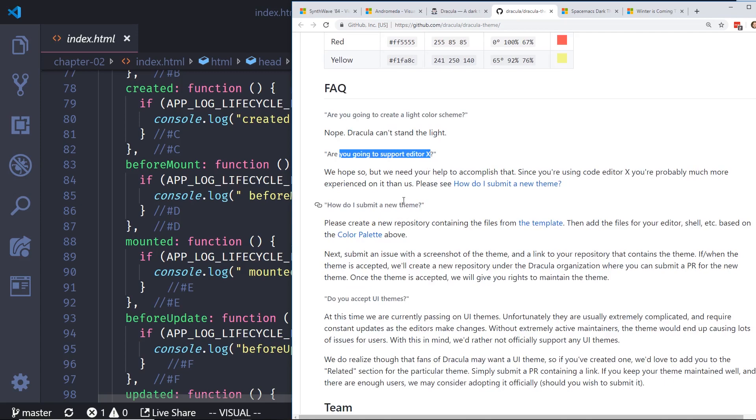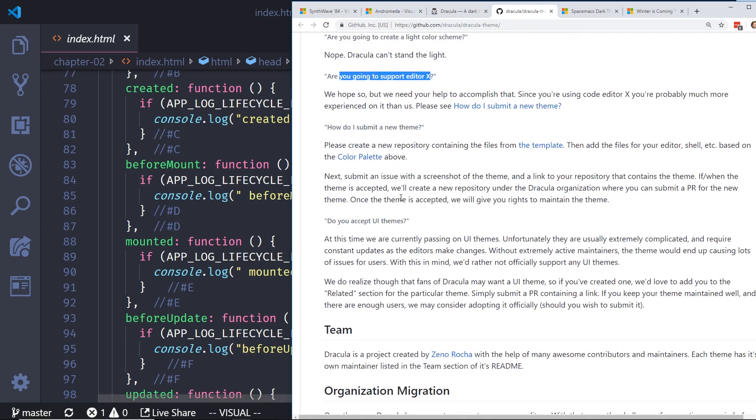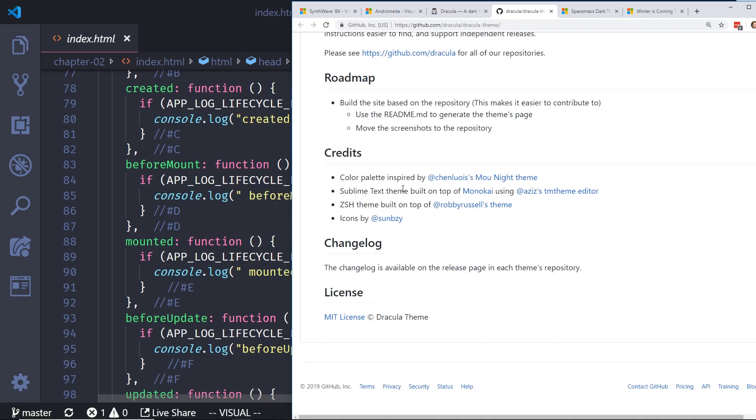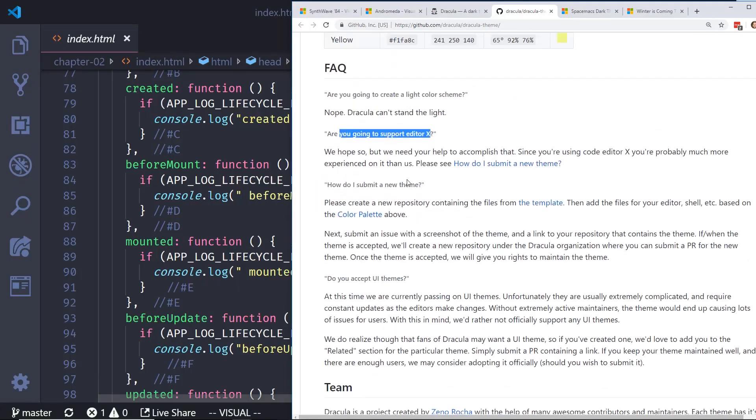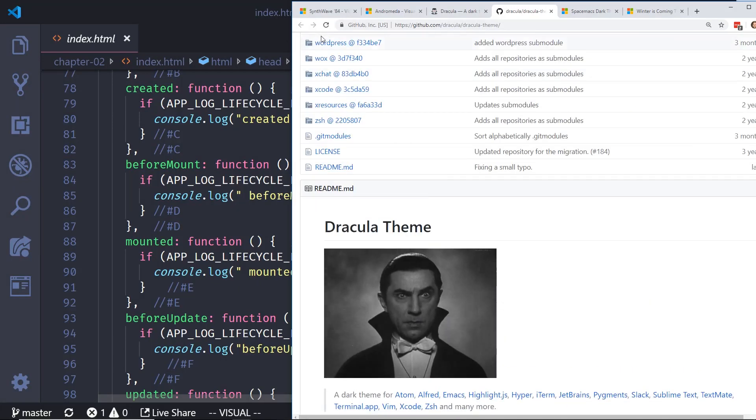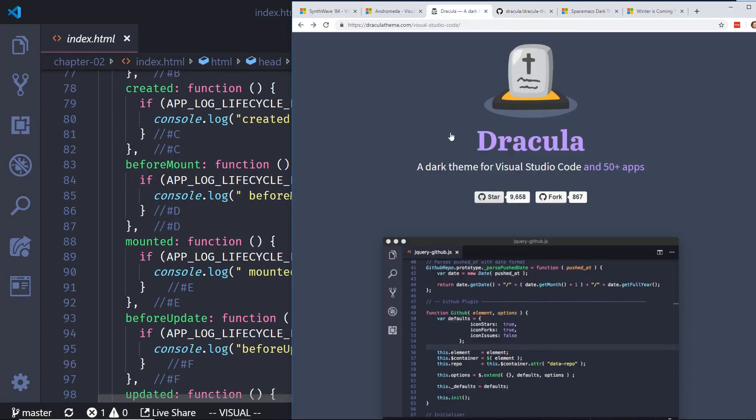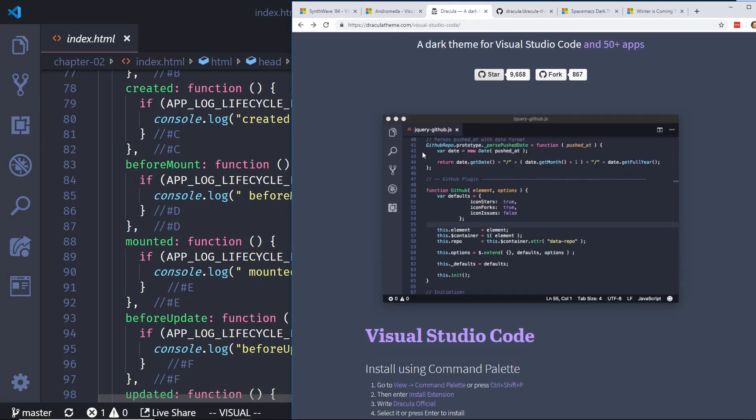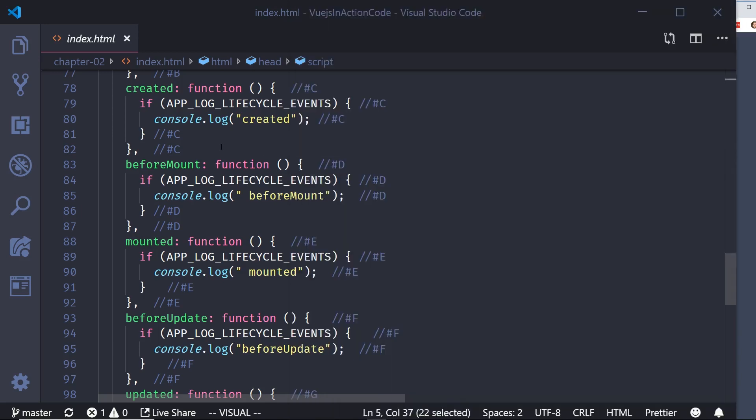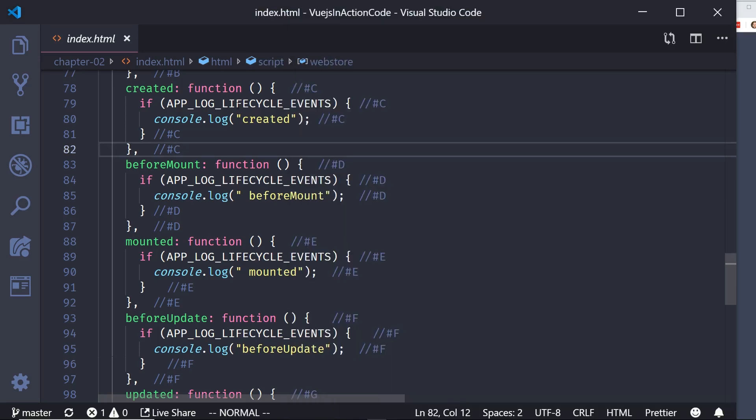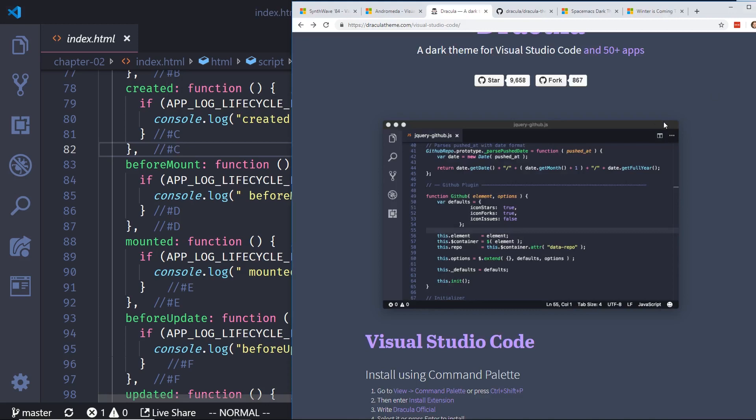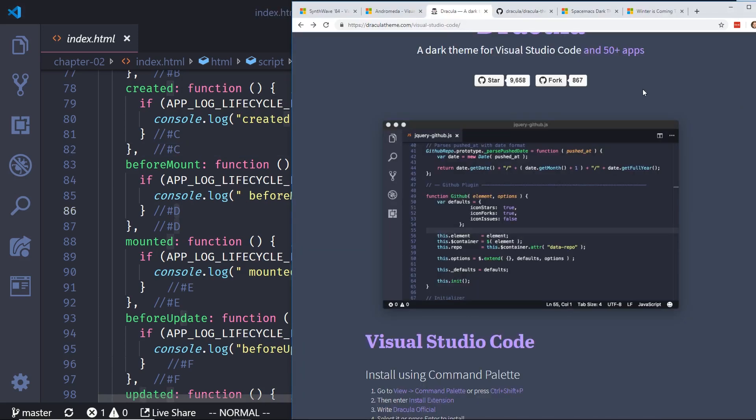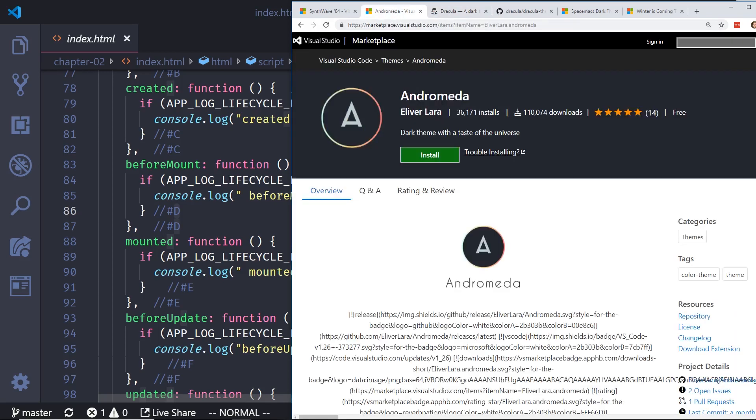So obviously it's going to be a dark theme. It's Dracula. Are you going to support editor X? We hope so. How to submit a new theme. Yeah, so I really like this. It's pretty popular. It's really well done. I like this kind of white and dark text here. It looks really clean. I like it. All right. So let's keep moving on with our VS code editors.